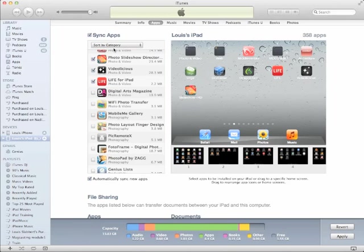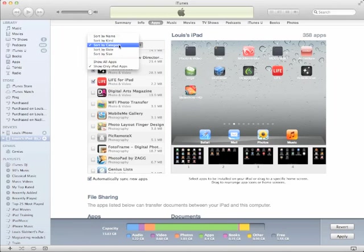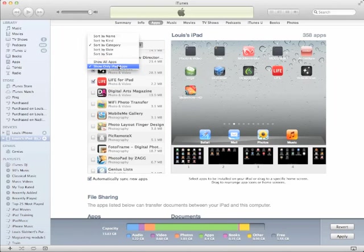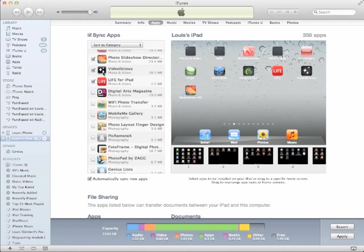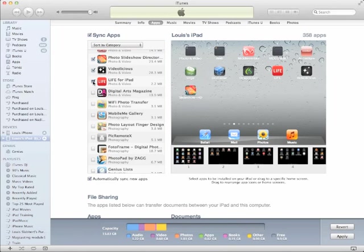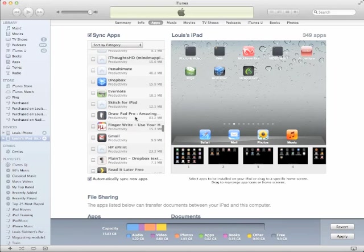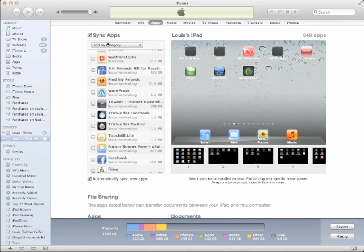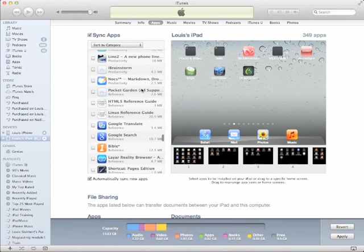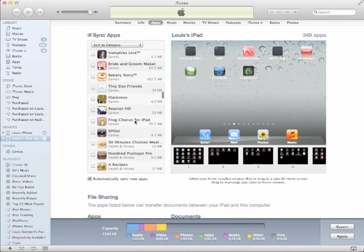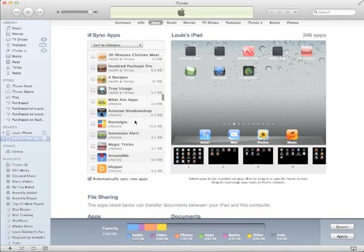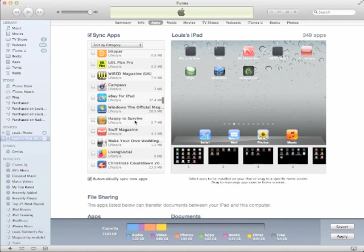You do it by sorting your apps by category and only show iPad apps. Then hold down the command key, or if you're on PC the control key. When you hold down the command key and click, iTunes will actually deselect all apps.